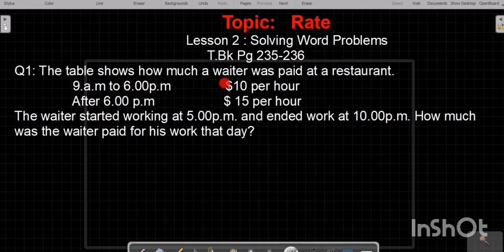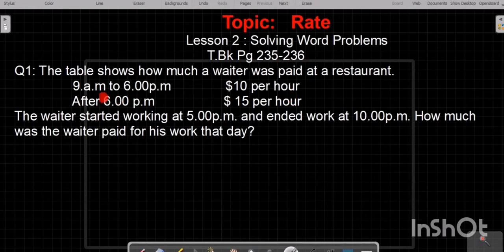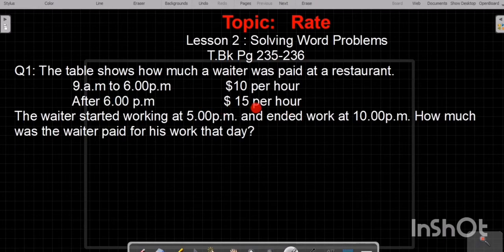The table shows how much a waiter was paid at a restaurant. Payment for 9 morning to evening 6 is $10 per hour — it means the rate for one hour is $10 from morning 9 to evening 6. And after evening 6, it is $15 per hour. We have to find: the waiter started working at 5 p.m.